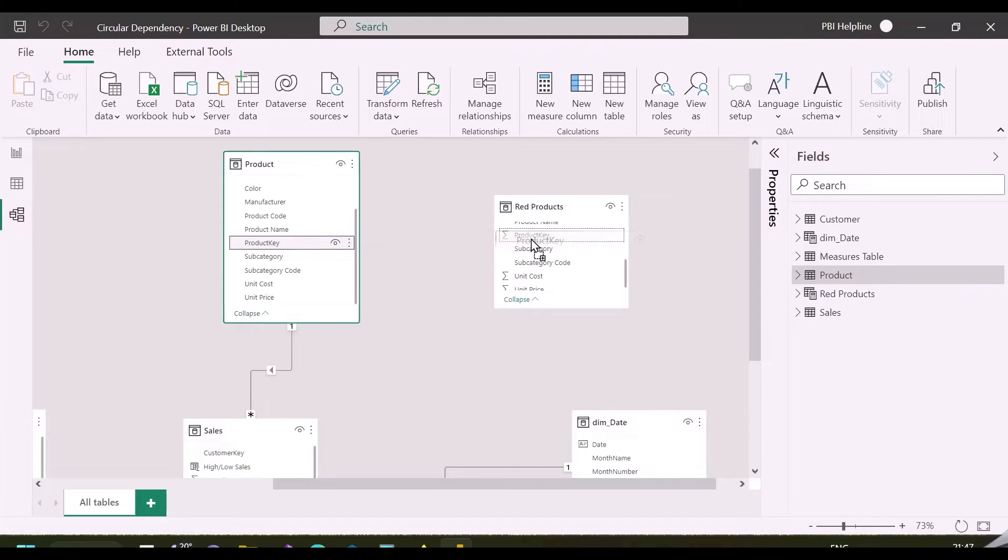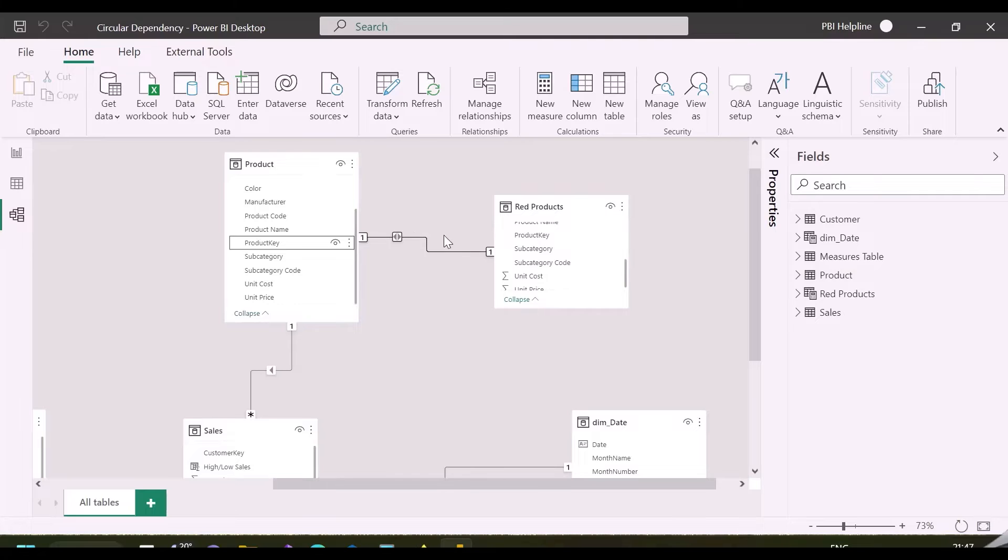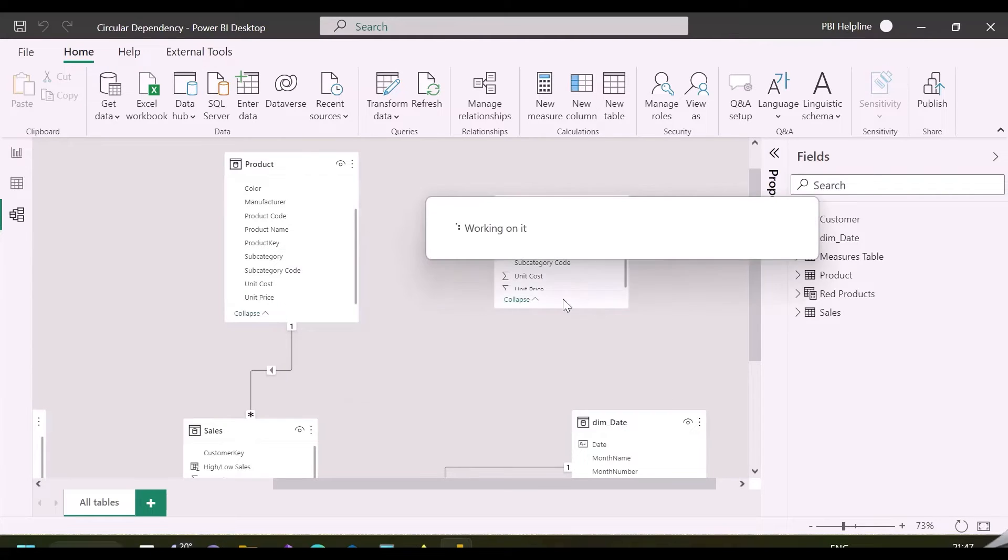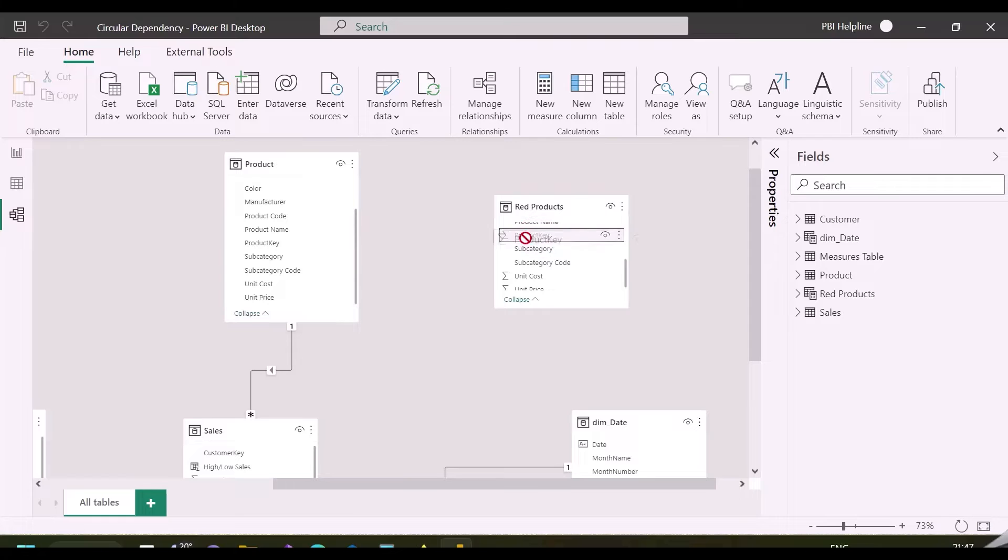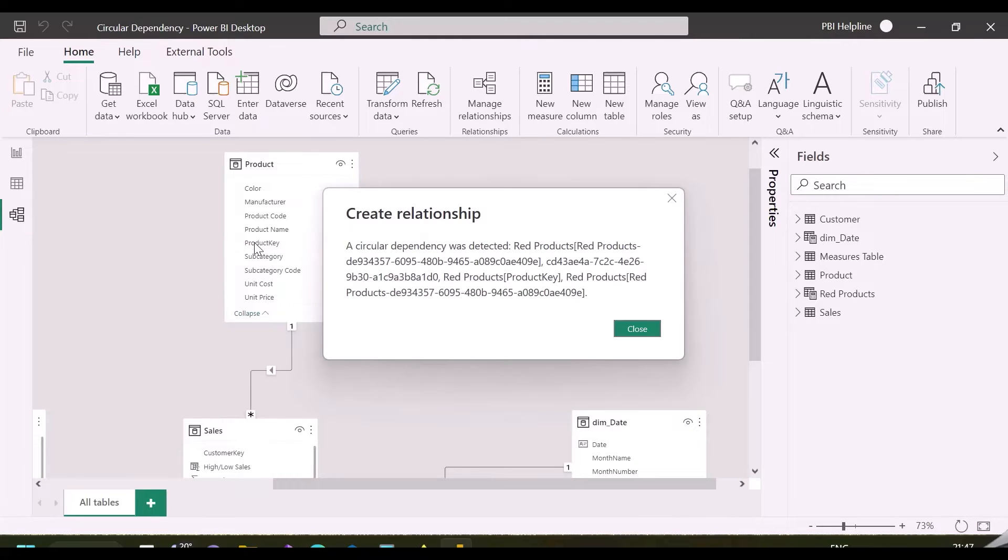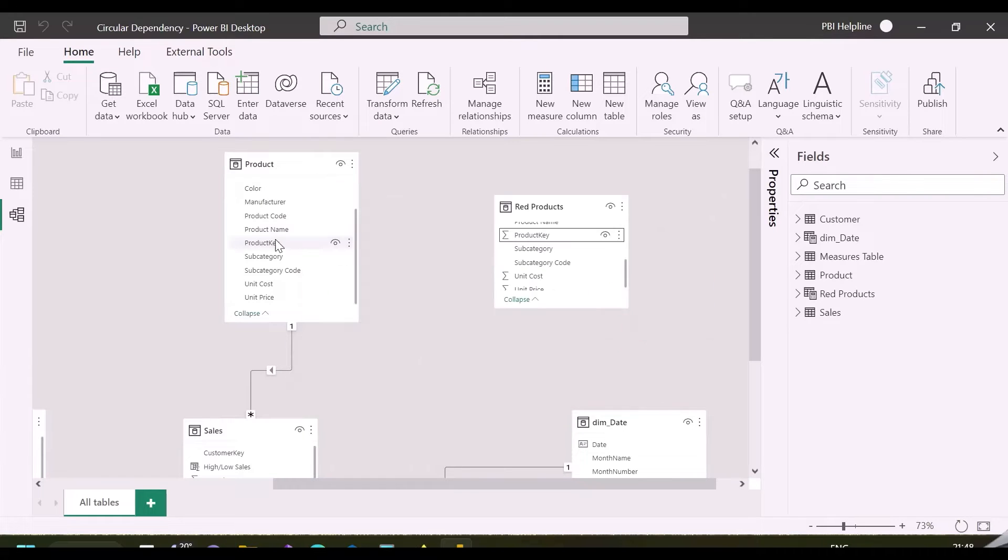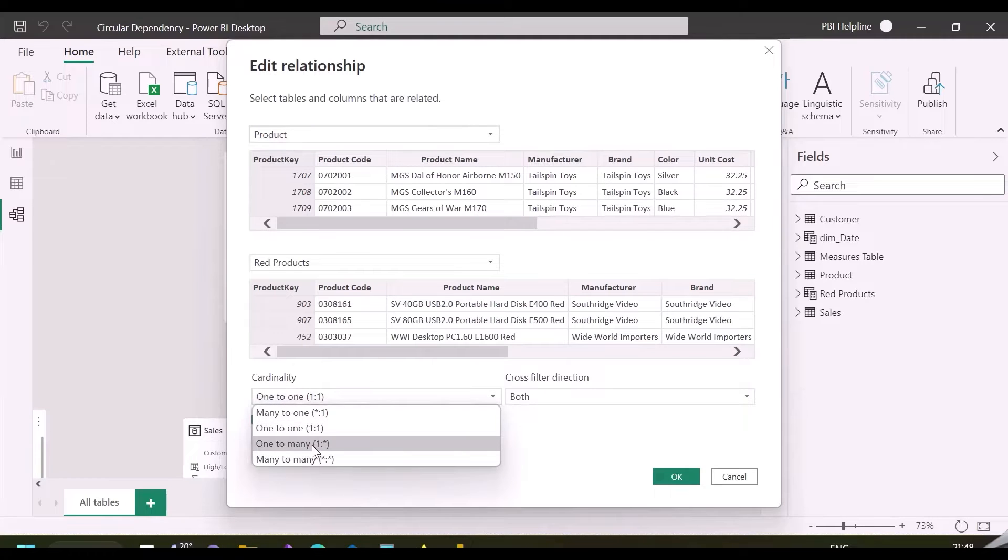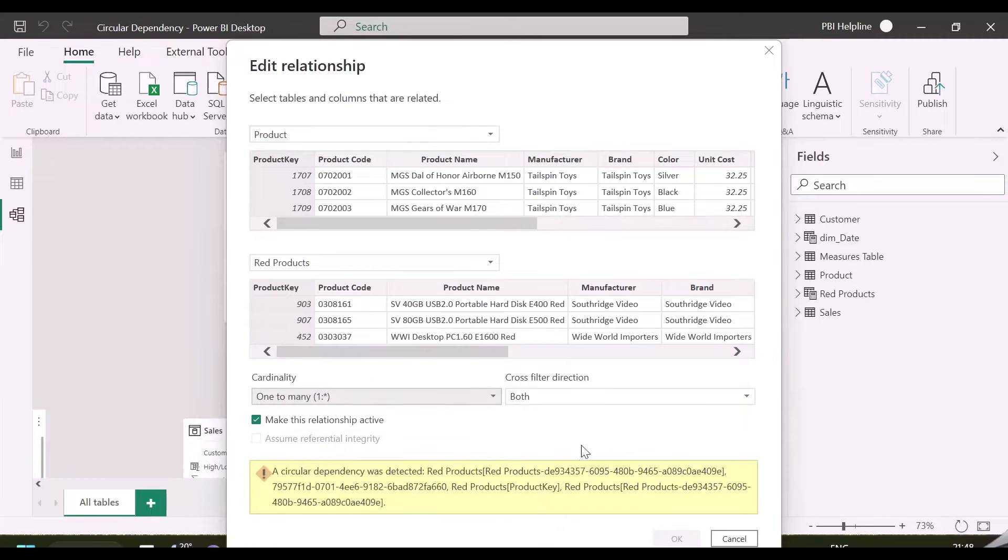Let's see that. So, if I create the relationship from product table to this red products table, I don't see any problem. But same is not true. If I create this relationship from red product table to product table, I again get the same circular dependency error. Or even if I want to change the cardinality to one to many, I will again get the circular dependency error. So here, what is the reason of such errors?